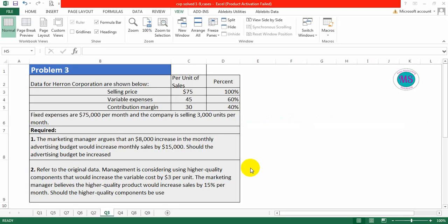Now we are going to start question number 3. In this problem, we will discuss if we change the advertising budget or change the variable cost, then what will be the net operating income. The data for Harrison Corporation: selling price is $75 per unit, variable expense is $45 (60%), contribution margin is $30 (40%), fixed expenses are $75,000 per month, and the company is selling 3,000 units per month.